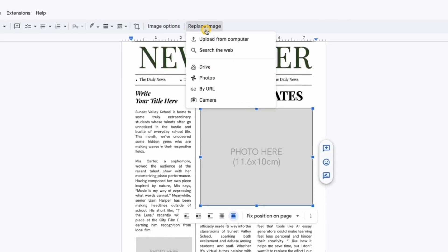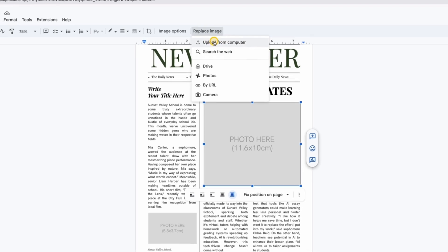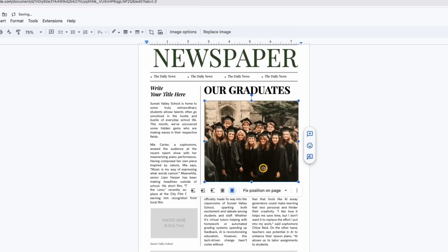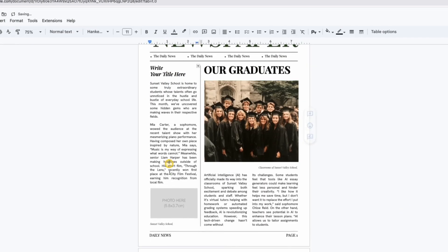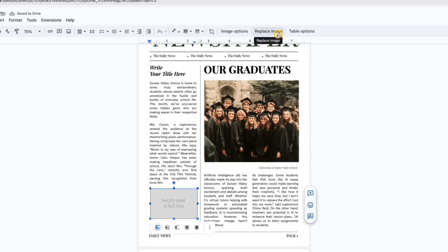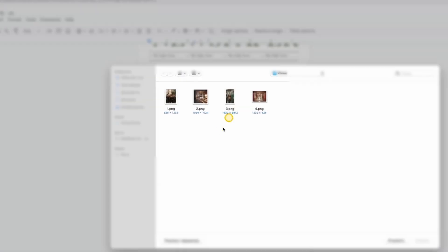Let's replace the images now. Click on an image, choose replace image, and then select upload from computer. Pick the photo you want, and it will automatically fit into the placeholder frame. No manual resizing needed.